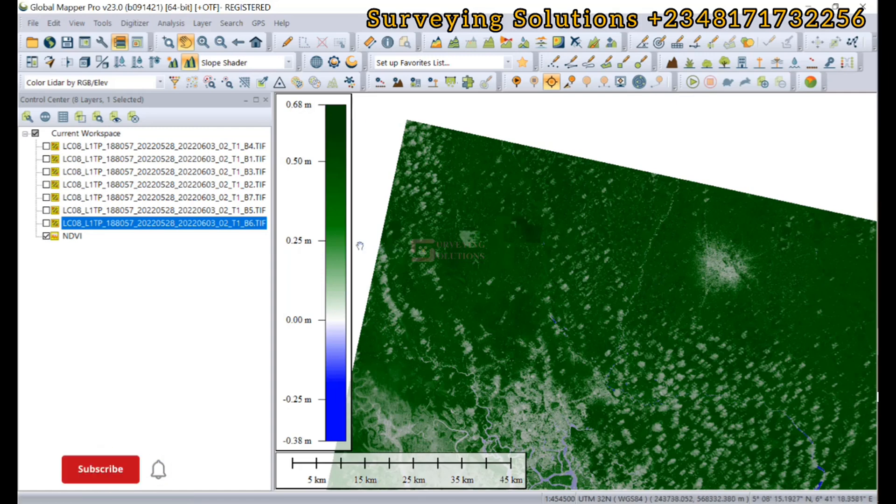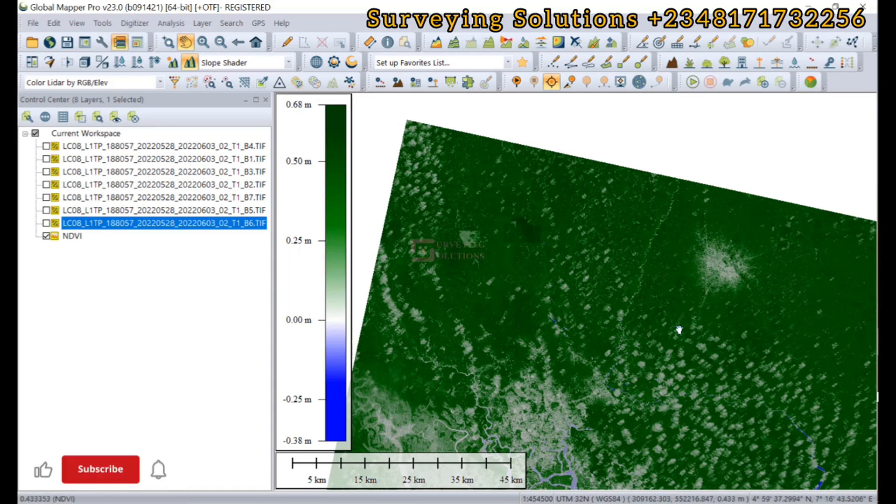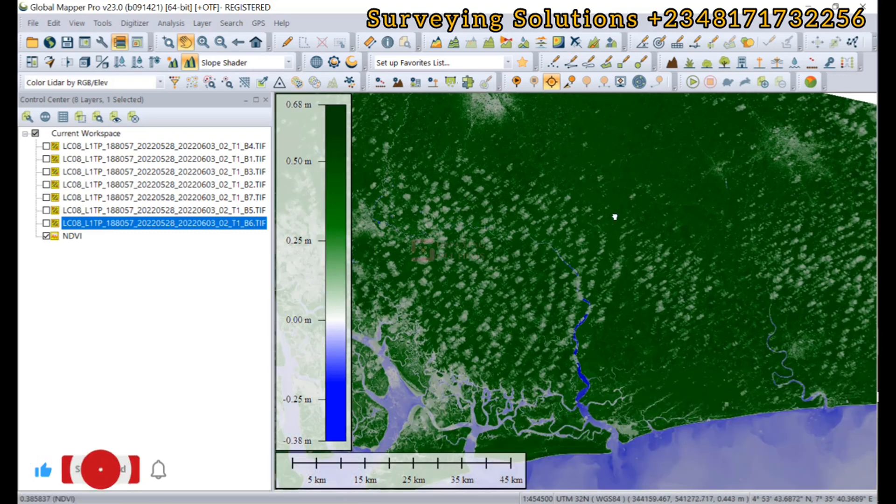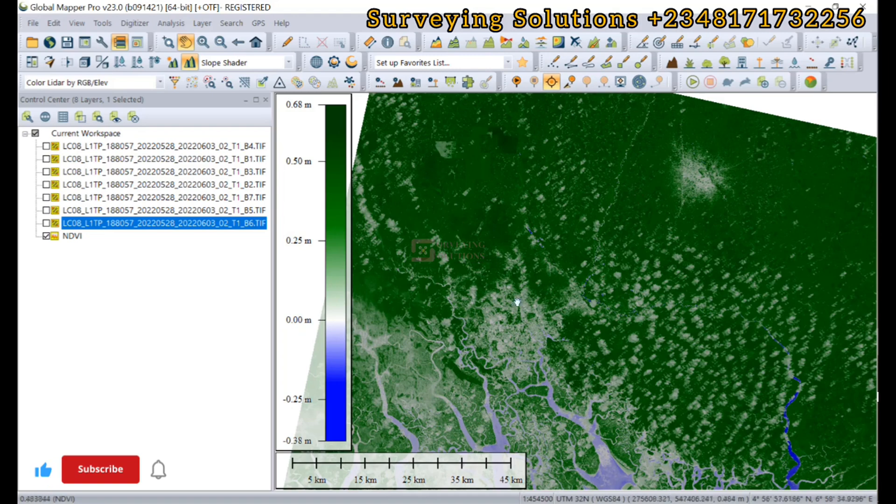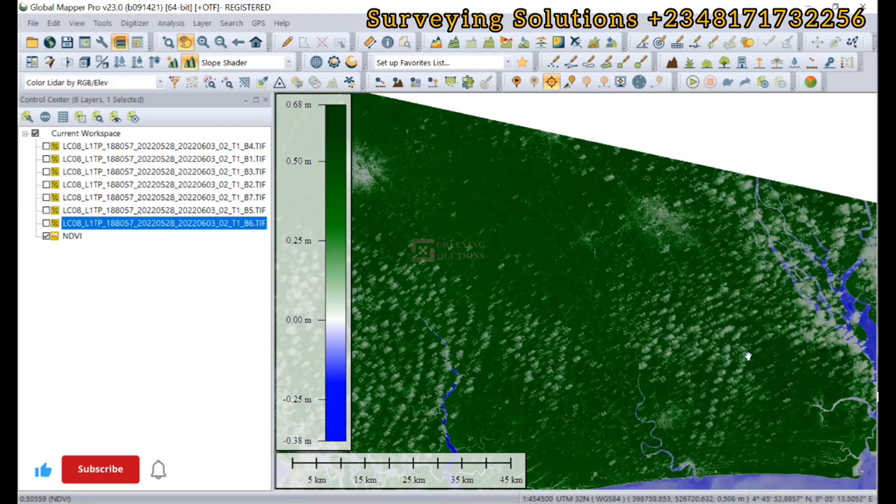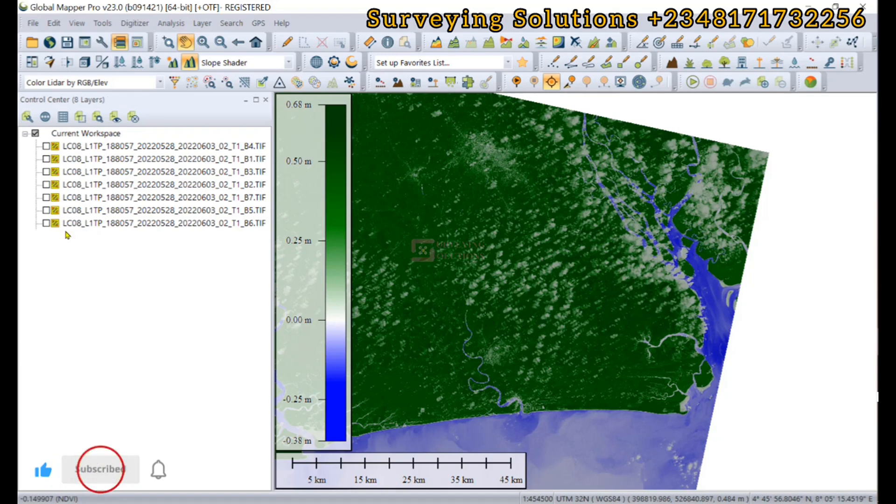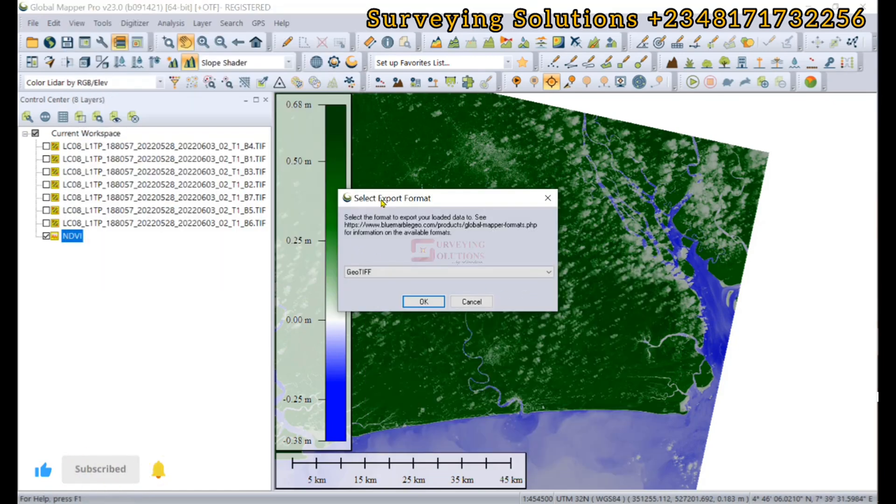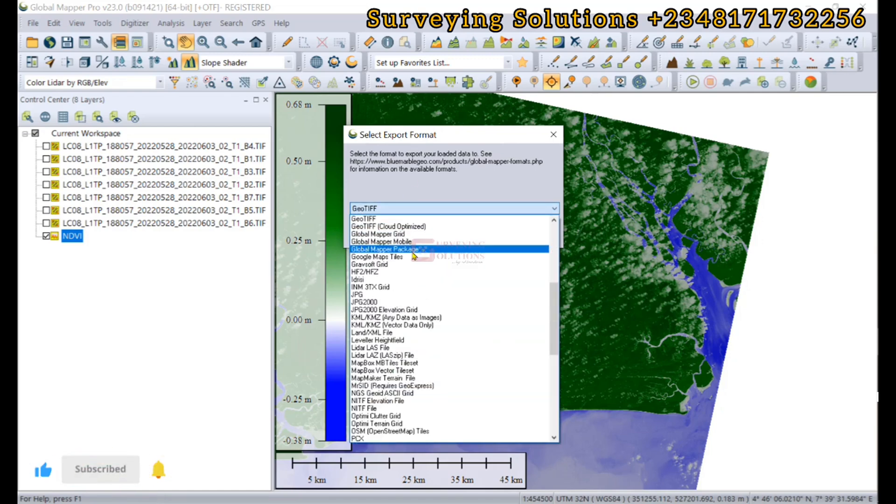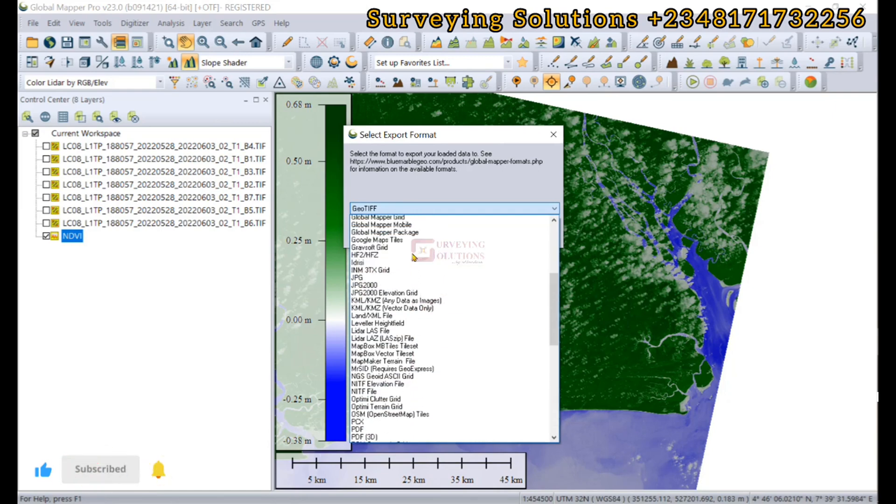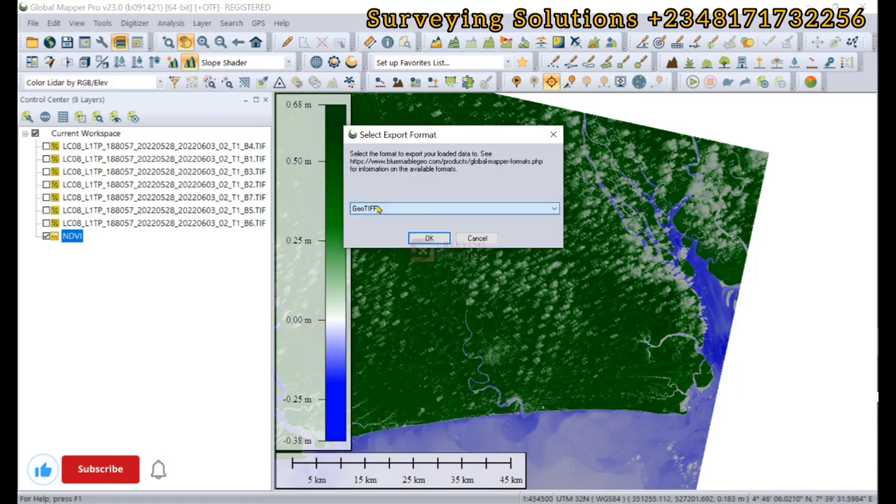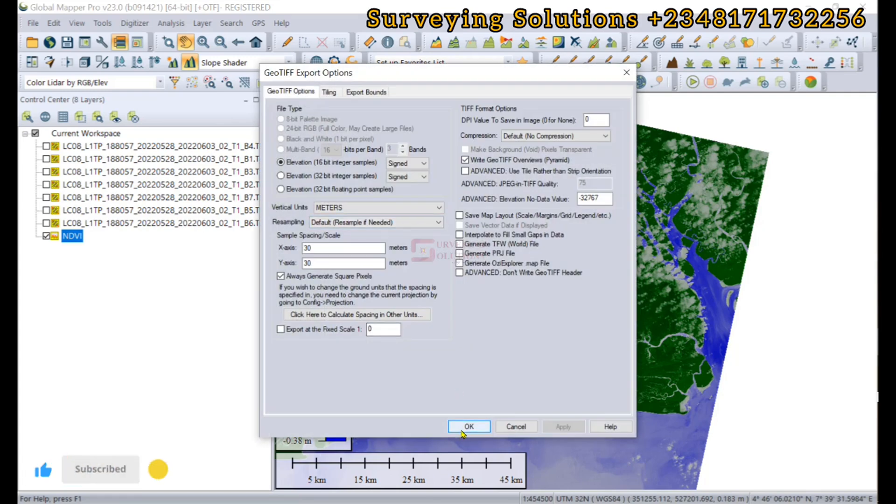You can visibly see some water bodies and the green is having different shades. We have about 0.68 as the highest. We have shown you using Global Mapper how to calculate the NDVI using your Landsat 8 image. You can proceed with whatever analysis you want. To export, you select the layer, right click, come to Layer, then export layers to a new file. Select the export format using the dropdown. We would want to use GeoTIFF.